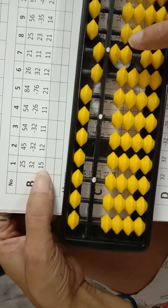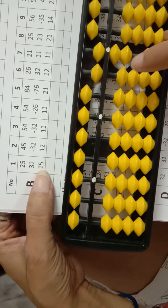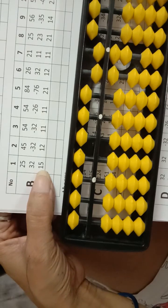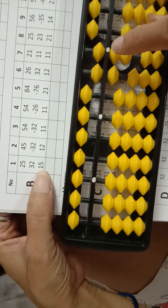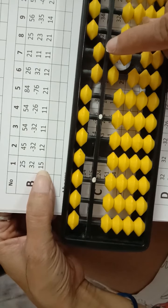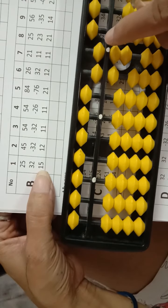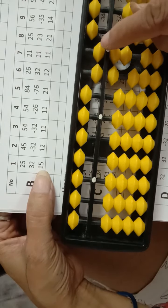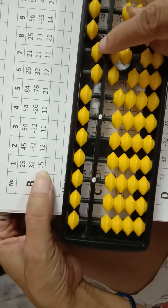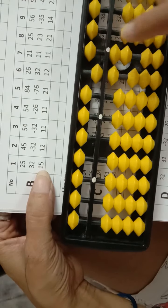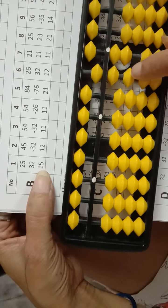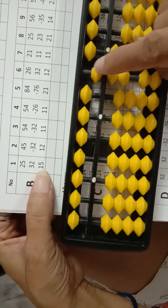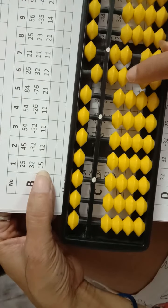Then 15, 10. Here is 5? No. Then use friend. 5's friend is 5. Minus 5, add 10. Answer is 72.